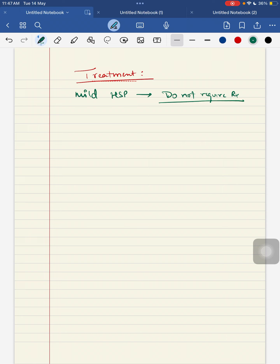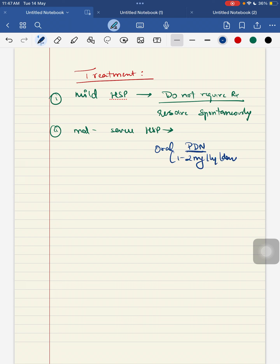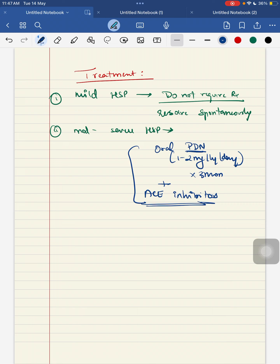For a child with moderate to severe HSP, you will start the child on oral prednisolone, that is your oral steroid, because they are prone to develop chronic kidney disease and need significant immunosuppression. You will start the child on oral prednisolone at the dose of 1 to 2 mg per kg per day for 3 months. Along with that, you have to add ACE inhibitors. If the child is not getting resolved - mainly your renal involvement, creatinine not reducing or nephrotic range proteinuria not reducing - you can also add other immunosuppressants like azathioprine and mycophenolate mofetil if the severity persists.